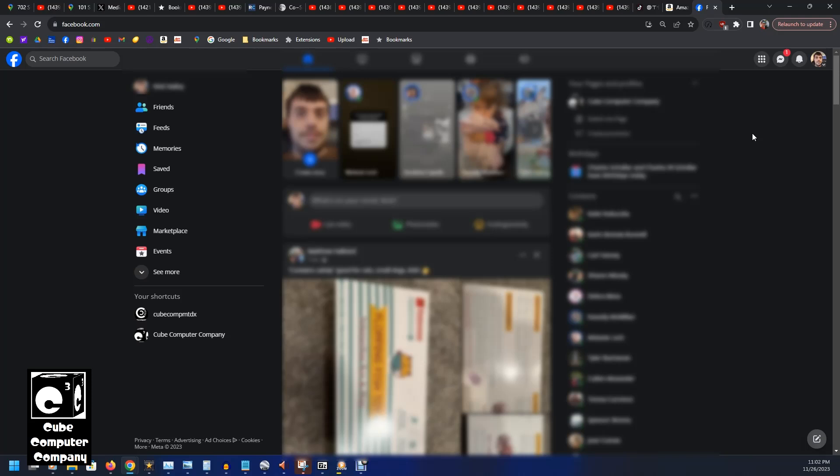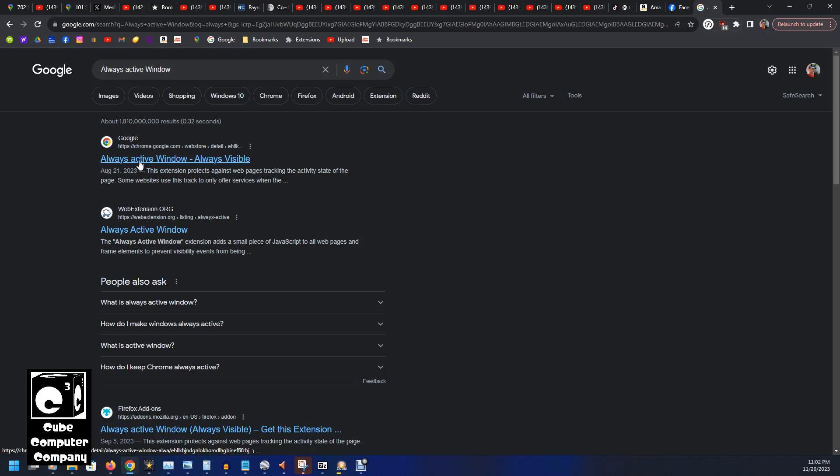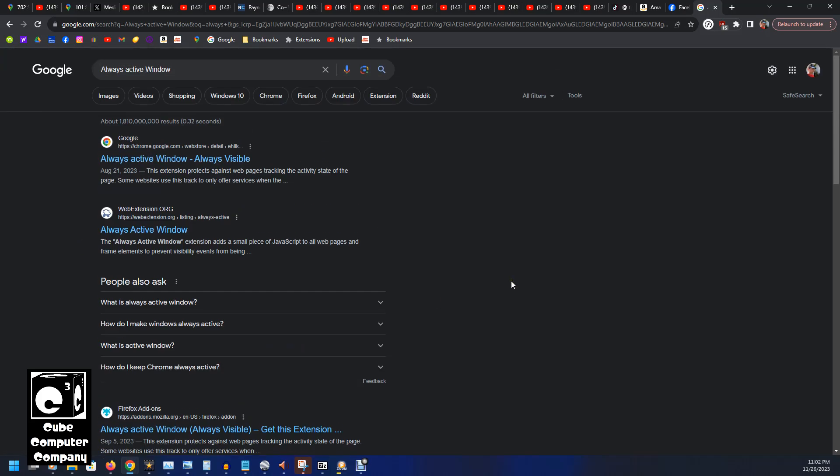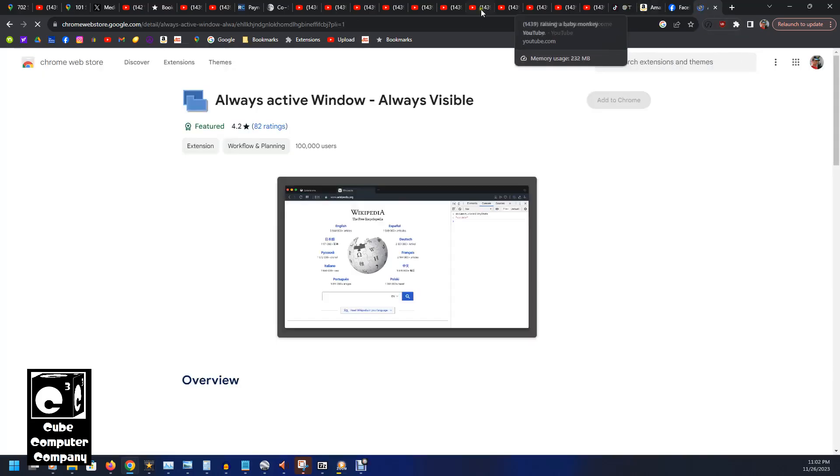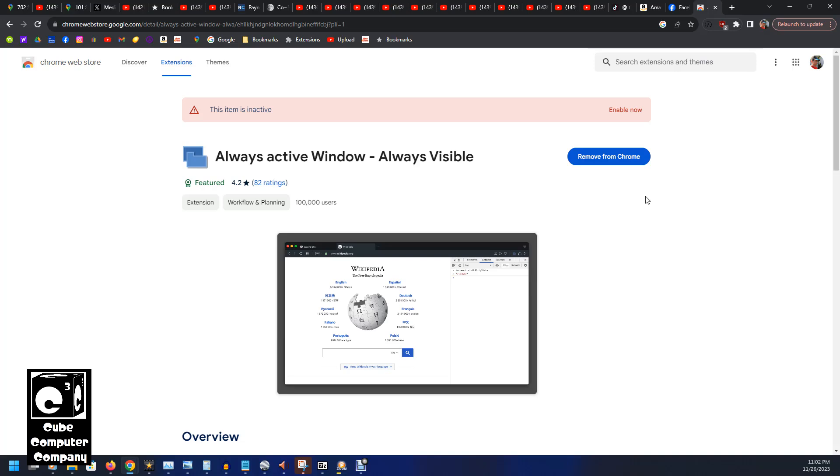What you'll need to do is download an extension for your browser depending on whether you're using Chrome or Firefox or Edge. The browser extension is known as Always Active Window, and you can see it's also available for Firefox. So we'll go to the page for Chrome. Now I've already installed this in Chrome, I just disabled it for the purposes of this video.